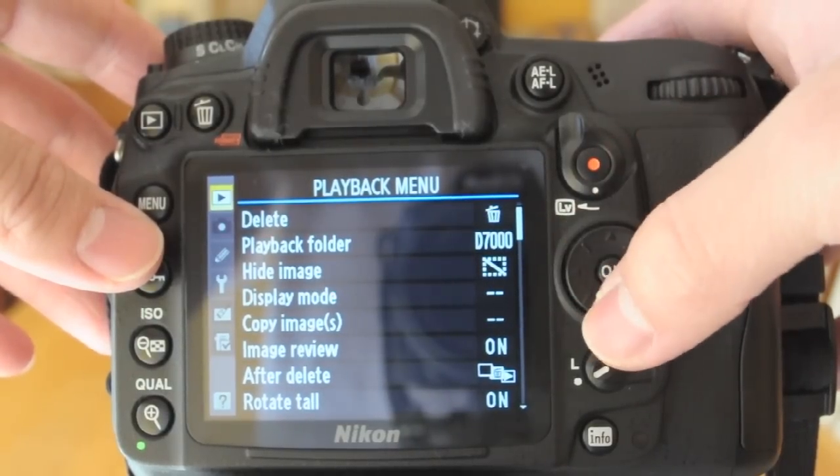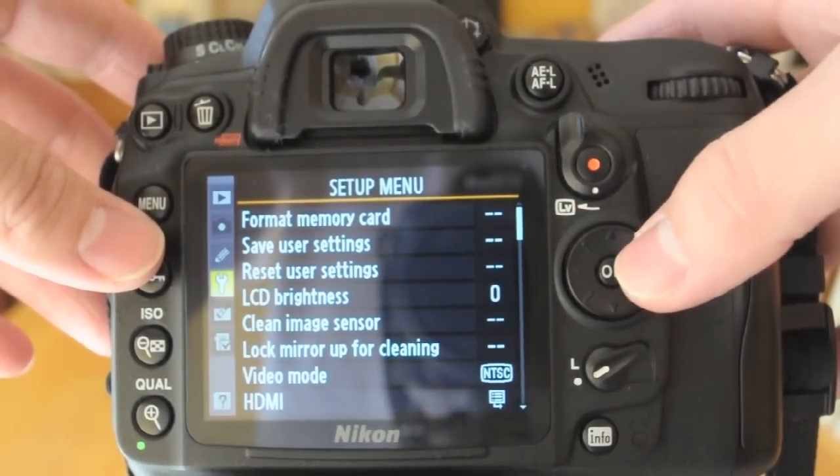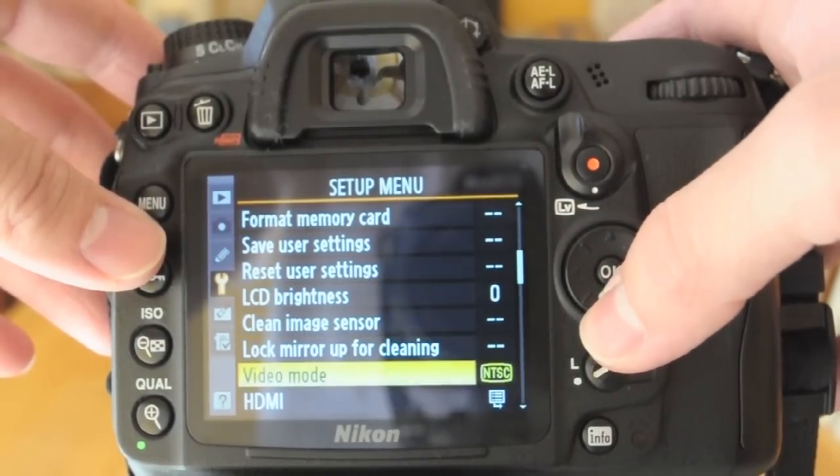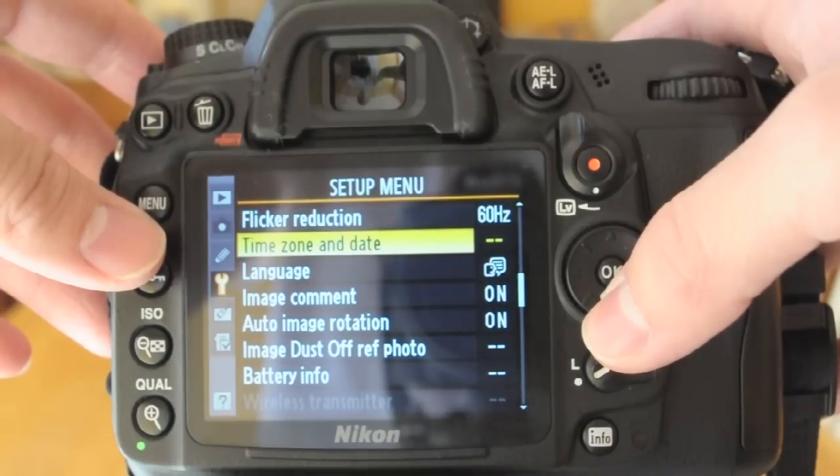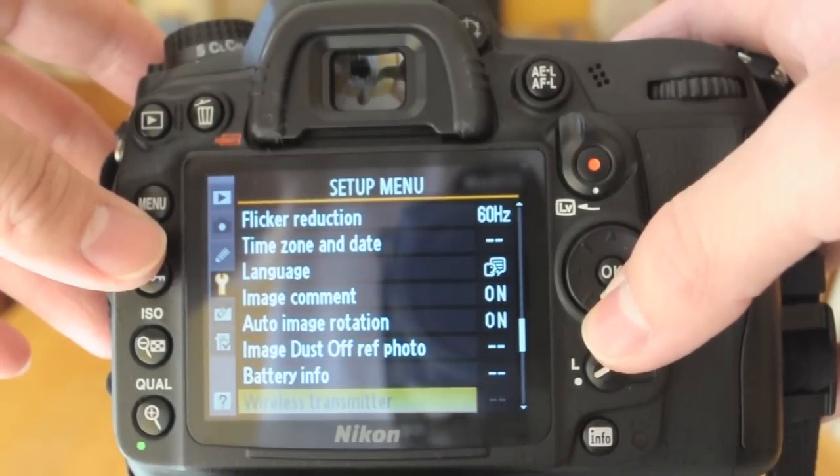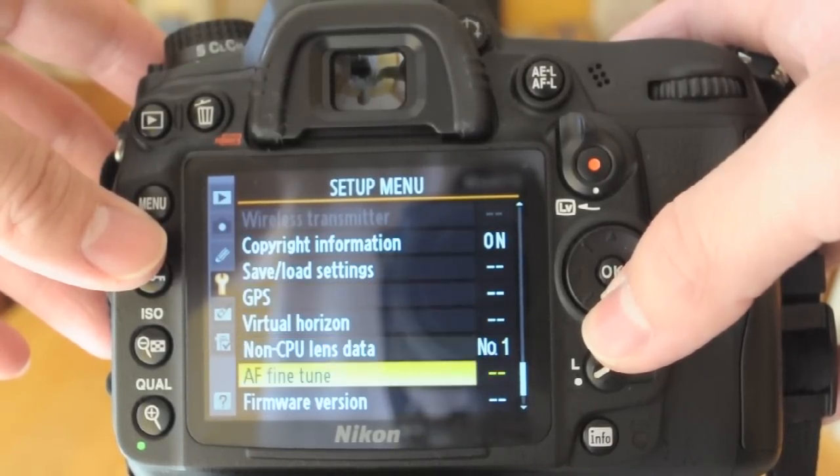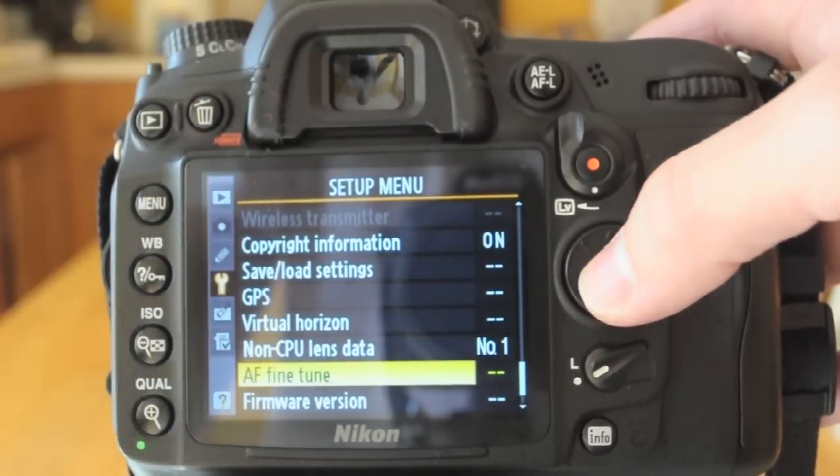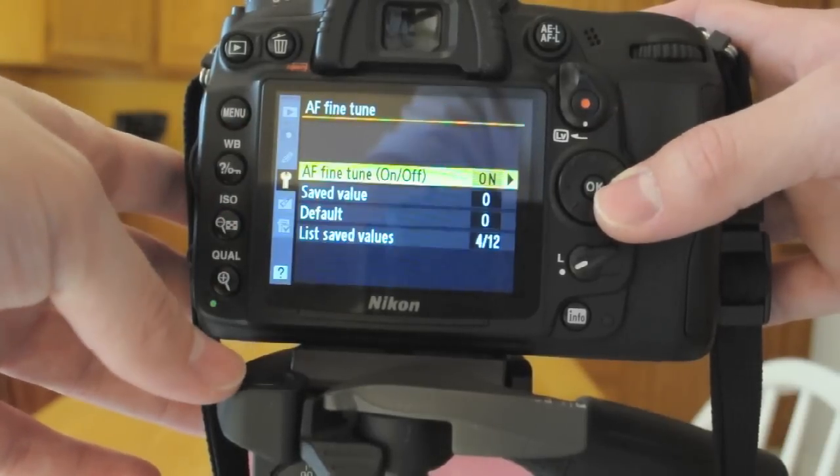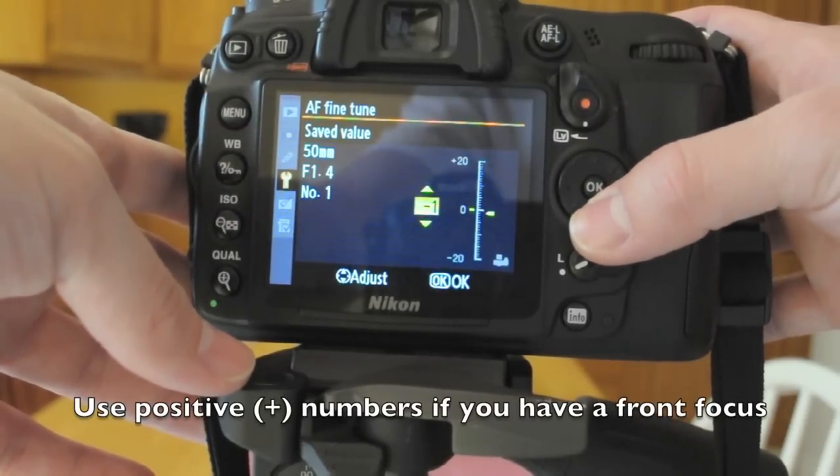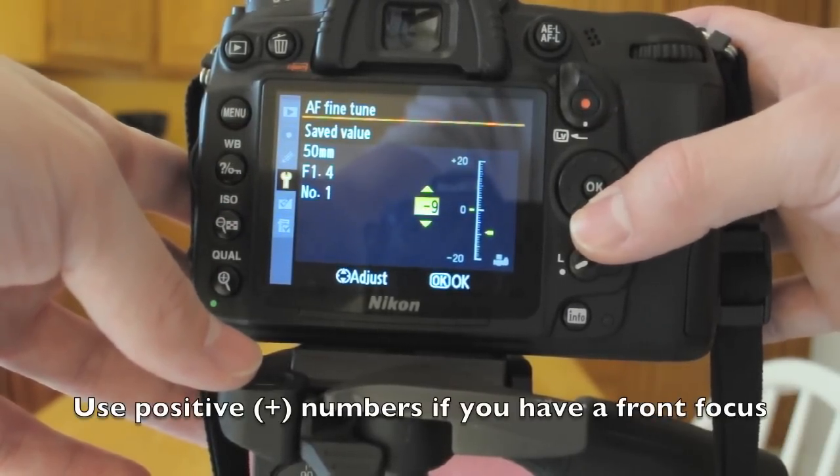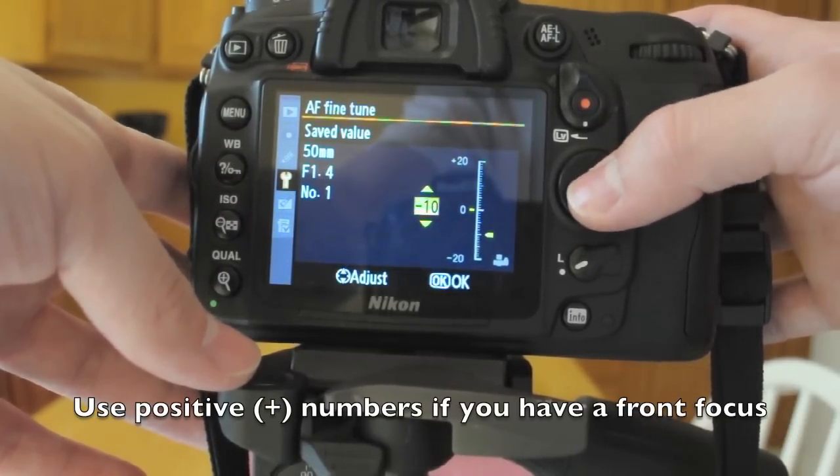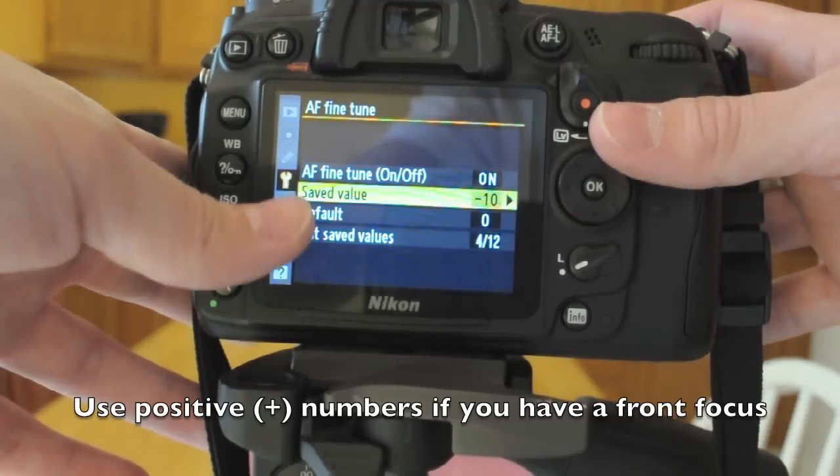Got to go over and down to the setup. And then all the way down to the autofocus fine tune which is really far down. There it is. Autofocus fine tune. And we're just going to go over and down to the saved value. And I'm going to bring it closer to us because it's overshooting our target.